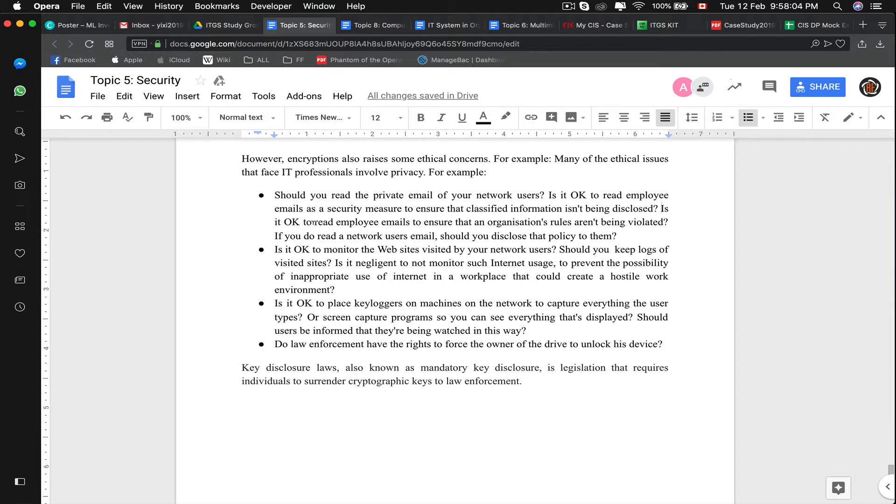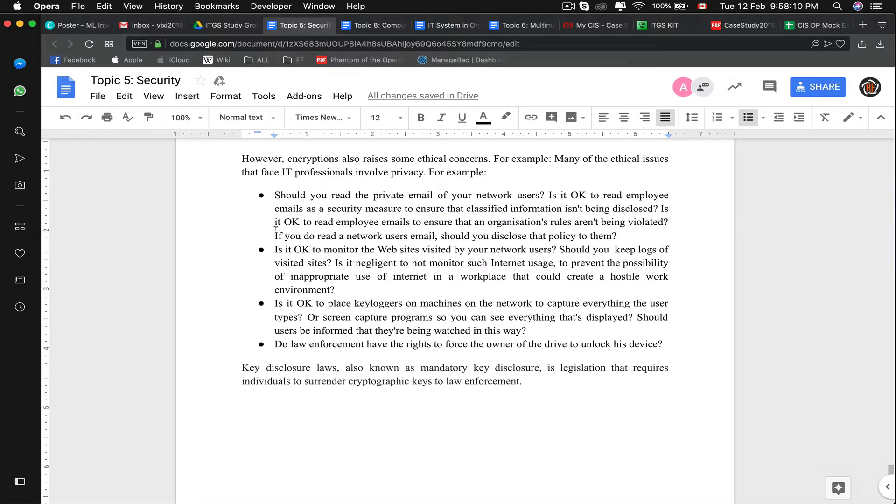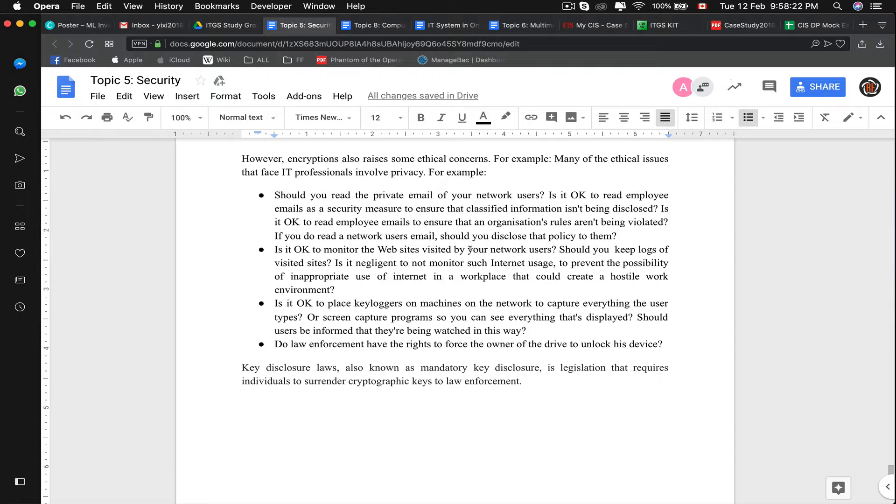Is it okay to read employees' email to ensure that the organization isn't being violated? So this is technically the same thing. If you do read a network user, should you disclose that policy to them? I believe you should always state it in your terms and conditions, your end user license agreement, because that is, after all, a law, the consent of collecting data.